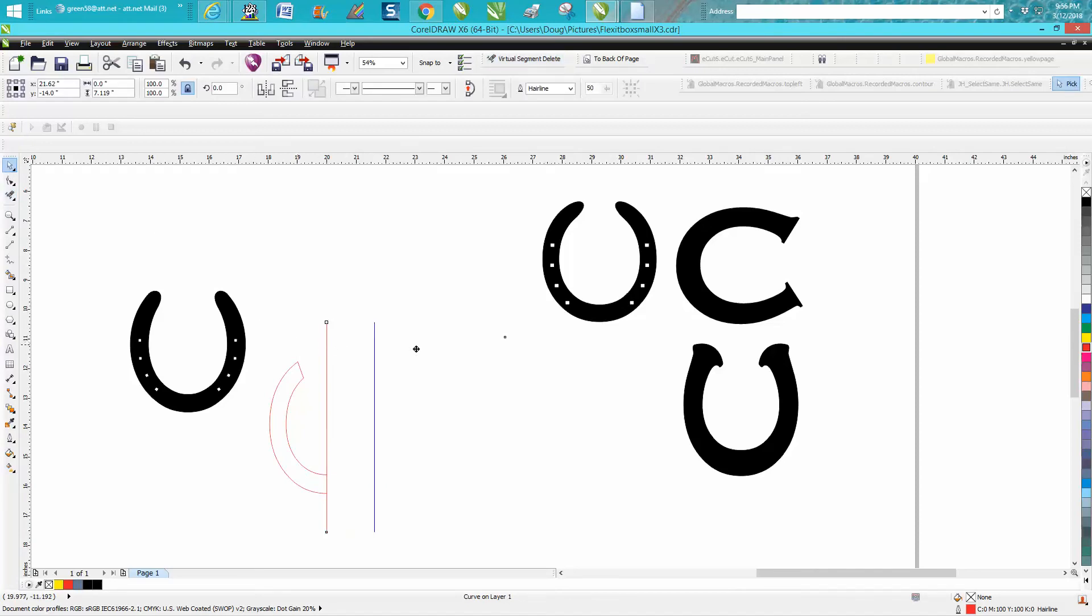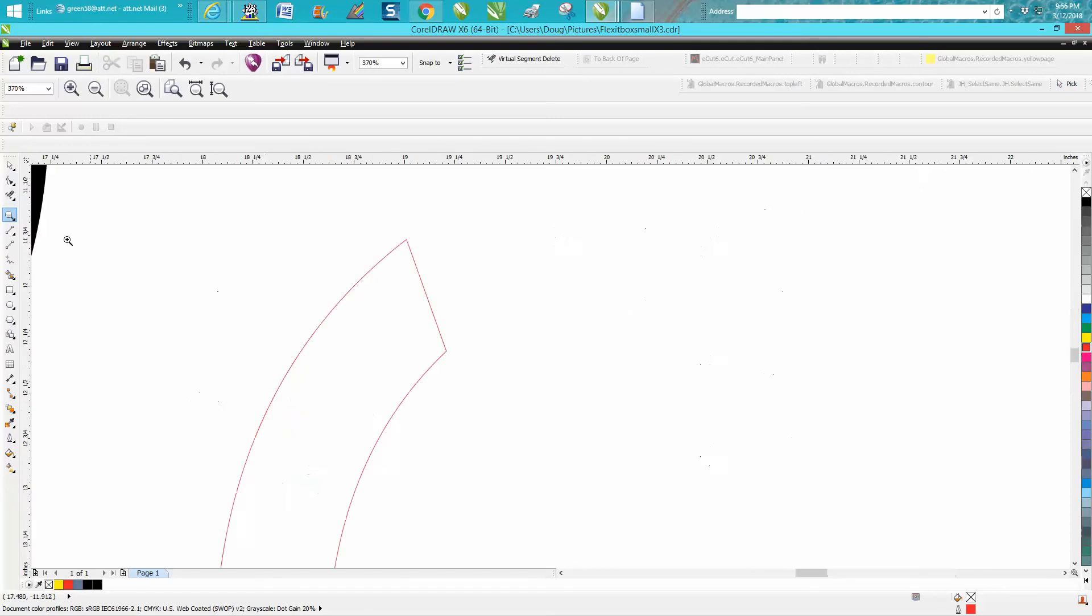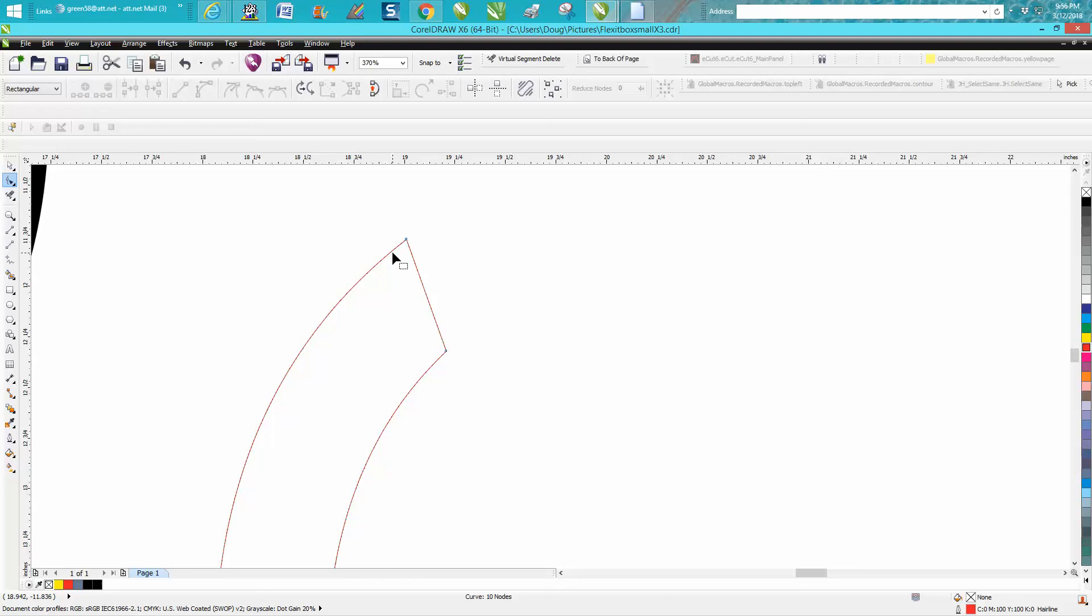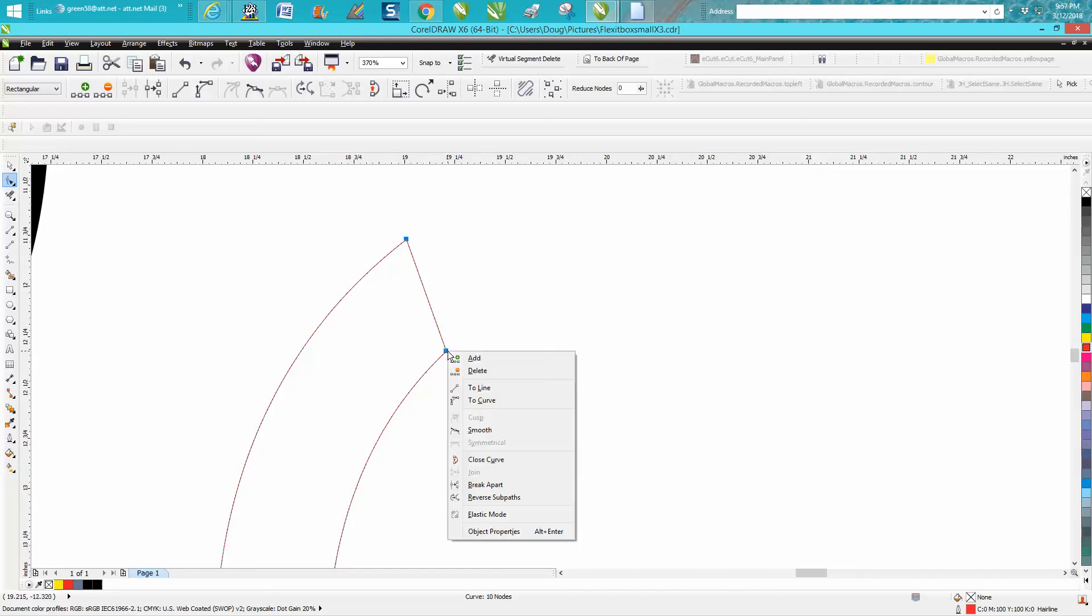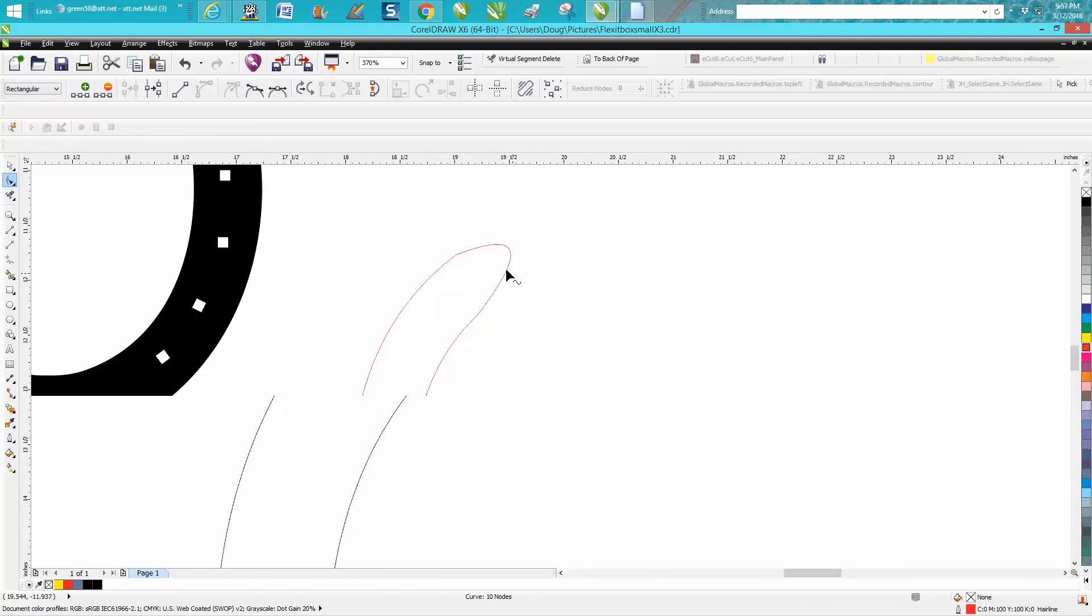Now the top of the C doesn't look like a rounded horseshoe. Grab your shape tool, click on your item, select both these and convert them to curves. So I right click, convert to curves, grab it about in the middle and voila.